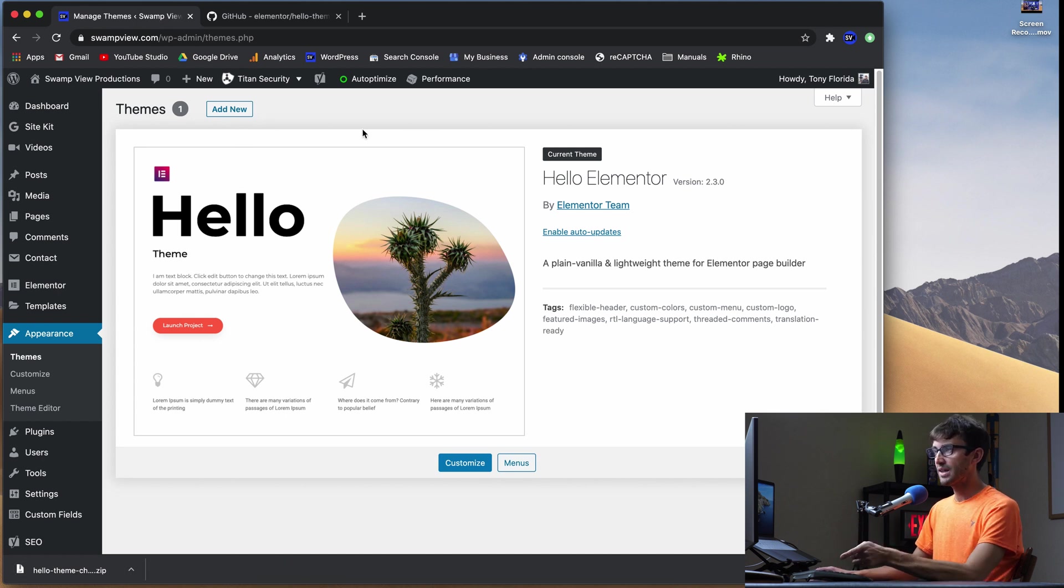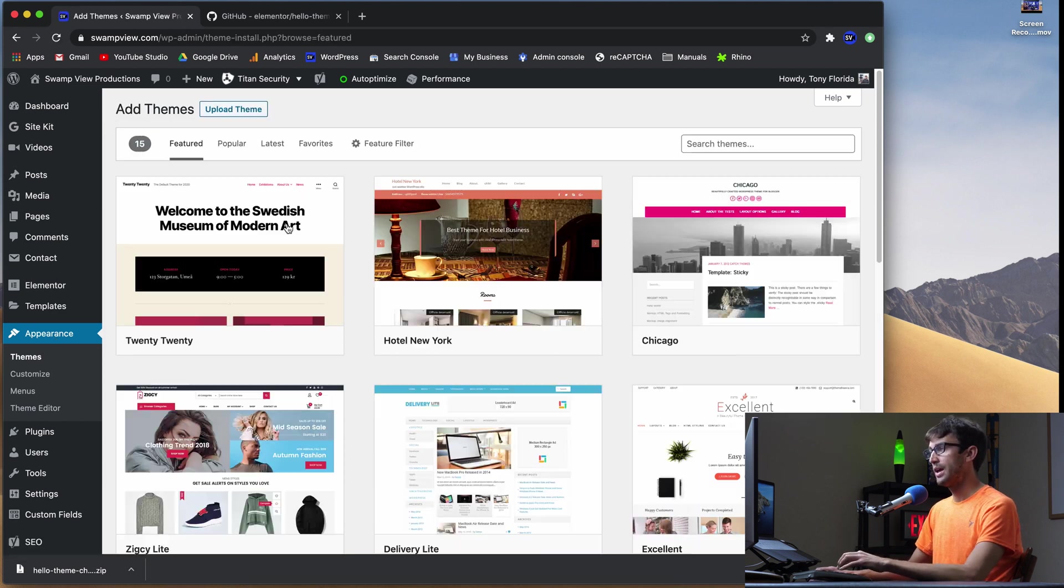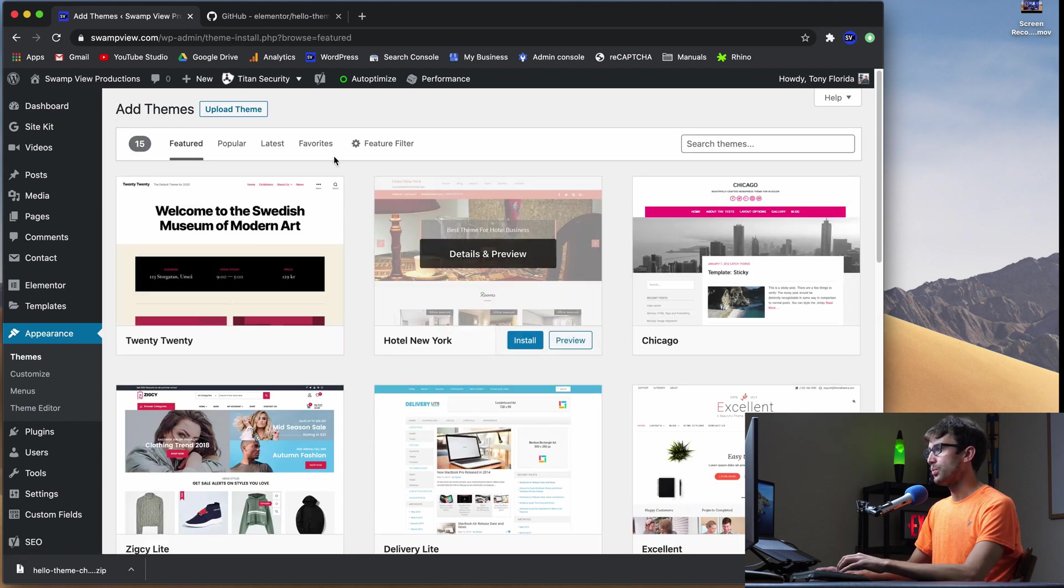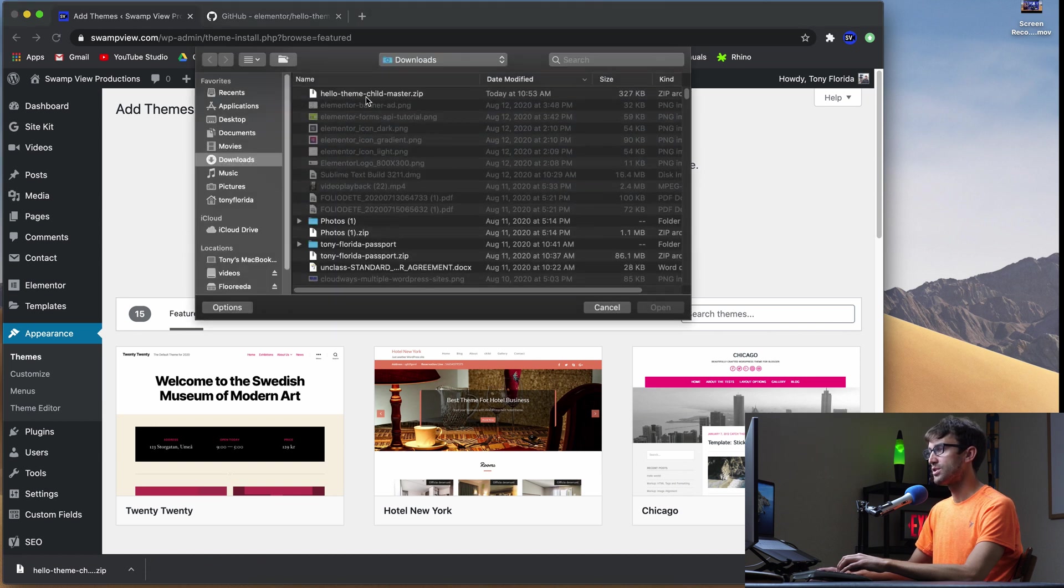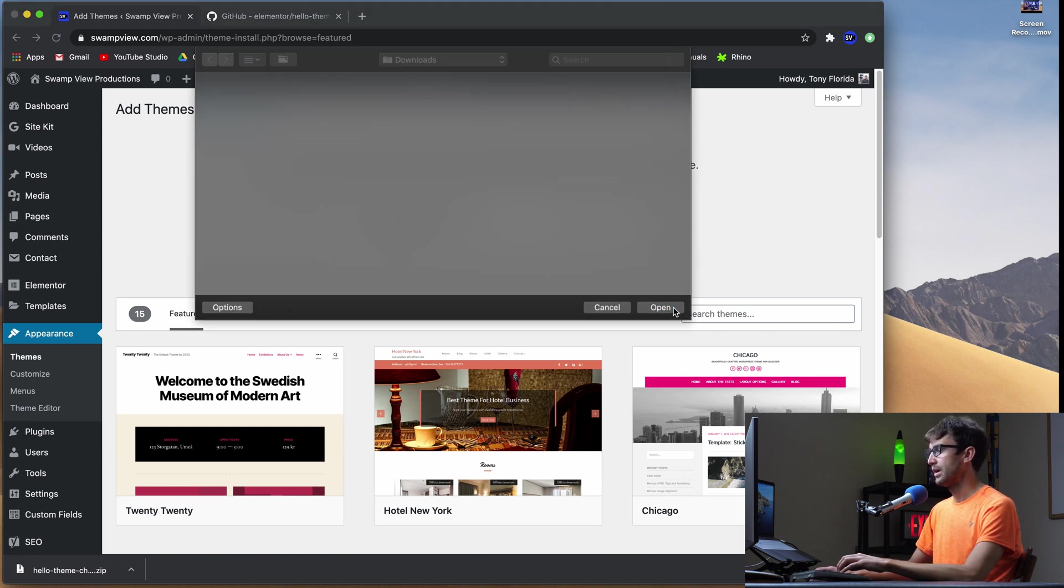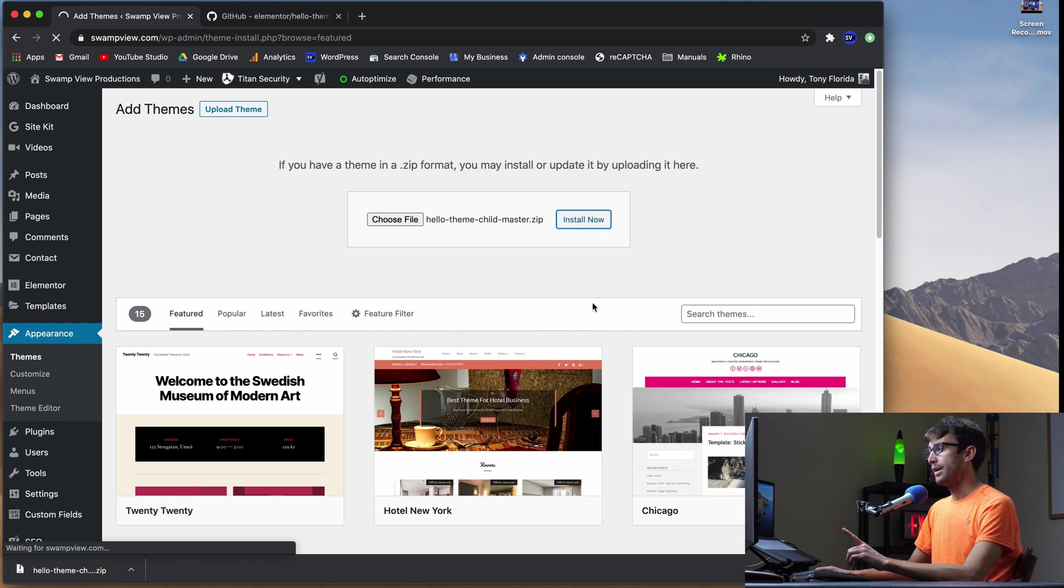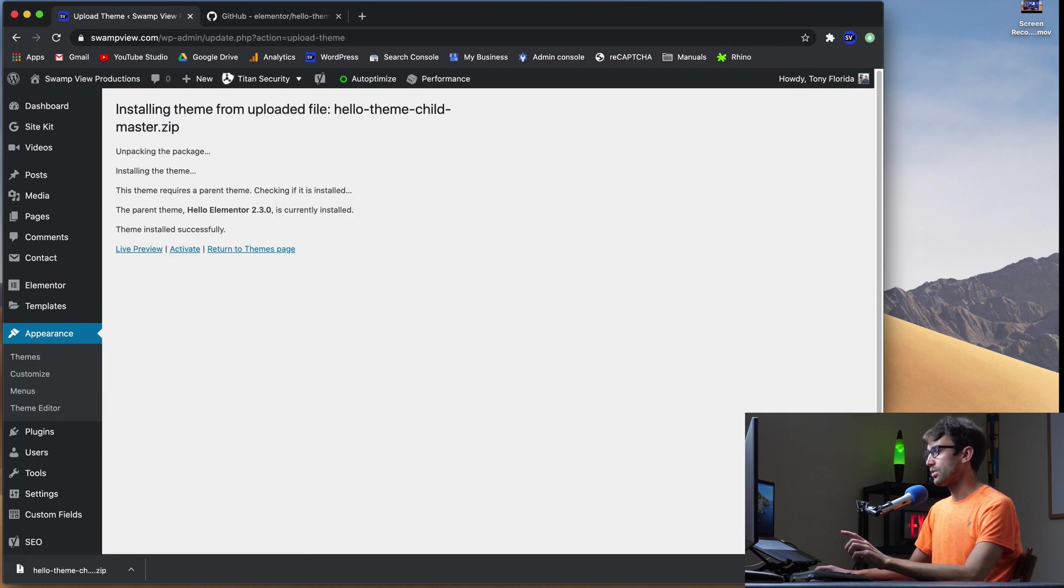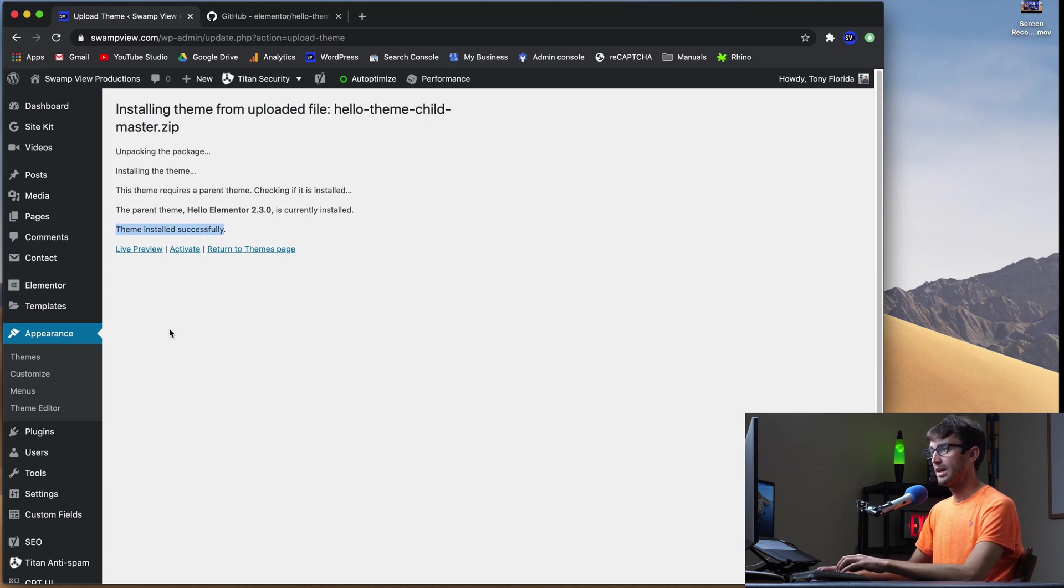Back in your admin dashboard, make sure under Appearance and Themes, click on Add New. And we want to upload a theme. We're going to choose that file that we just downloaded, Hello Theme Child Master. Click on Open and Install Now. Now that should successfully install in just a couple seconds. There you go. The theme has been installed successfully and we're not done just yet.